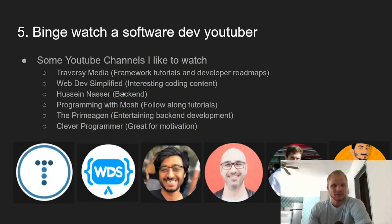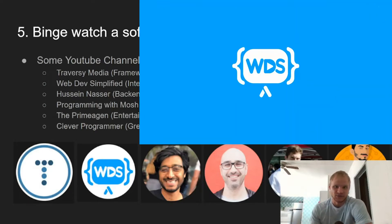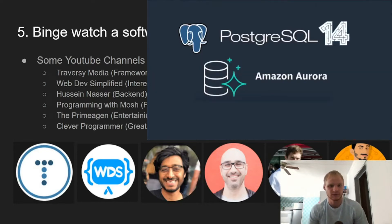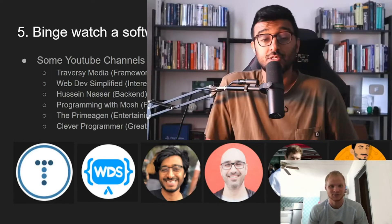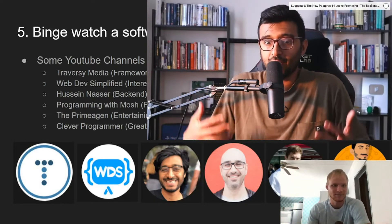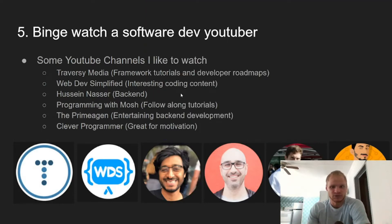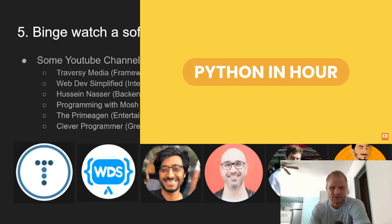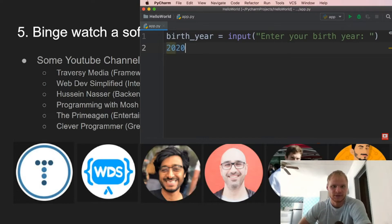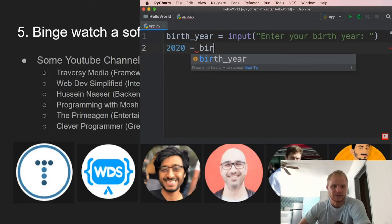The next one, WebDev Simplified — he just has interesting coding content that you can watch. Hussein Nasser does backend tutorials mostly and some networking stuff, which is still interesting to watch and get a high-level overview of what's happening. There's also Programming with Mosh, which is more beginner-friendly coding tutorials — he has super long tutorials for beginners and they're pretty easy to follow along to.